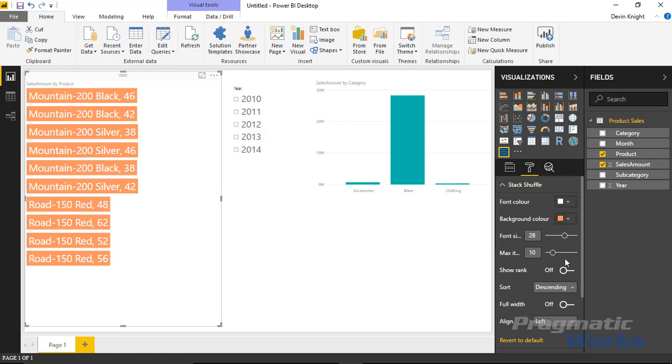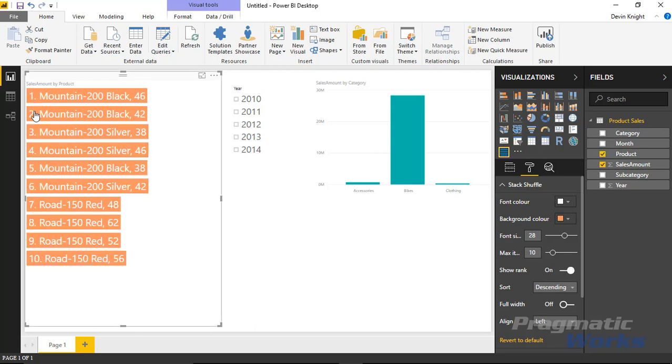The other things you can do under the format section is you can also show the rank. If you want to see a little number appearing next to it, you can flip on Show Rank and it'll actually show you 1 through 10, in this case, how many values that you have, which is a nice ability to have.